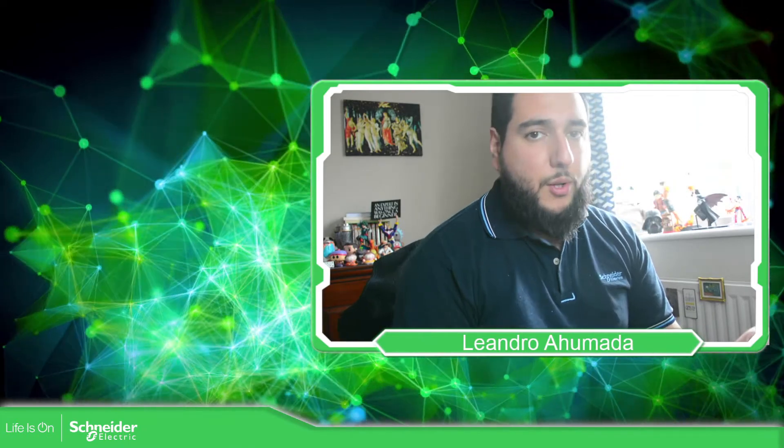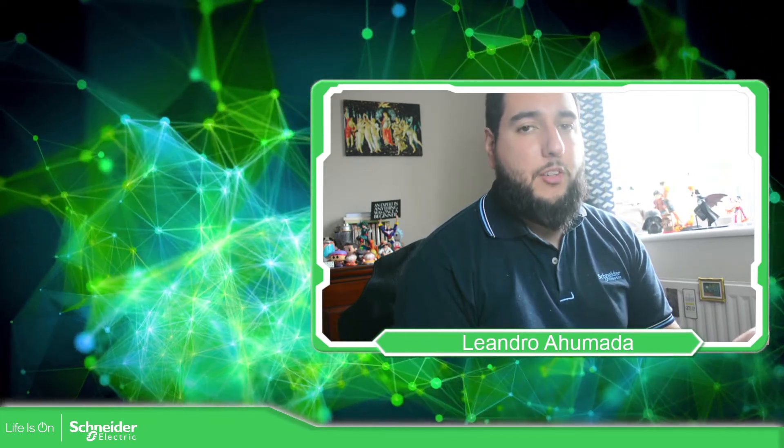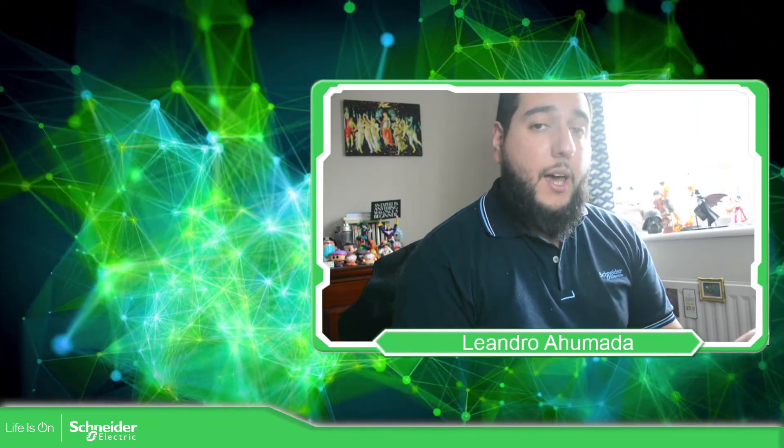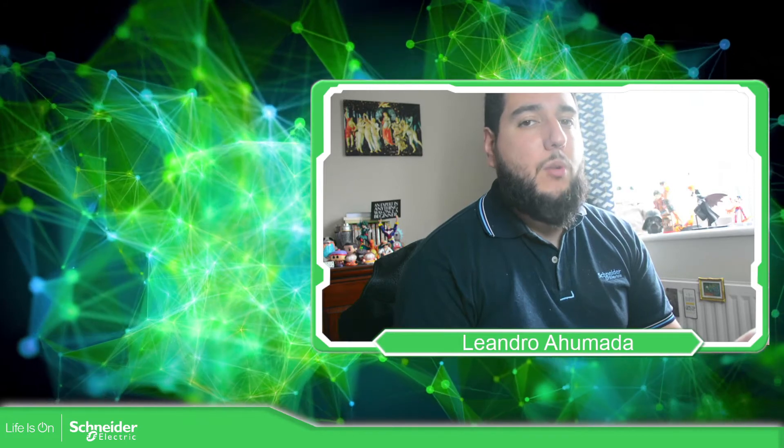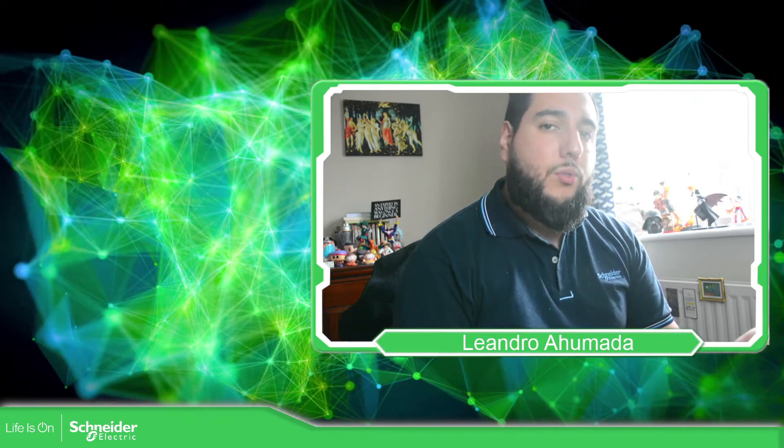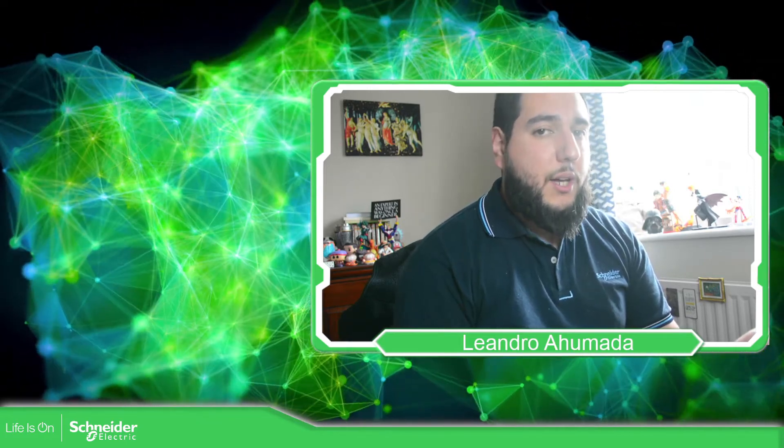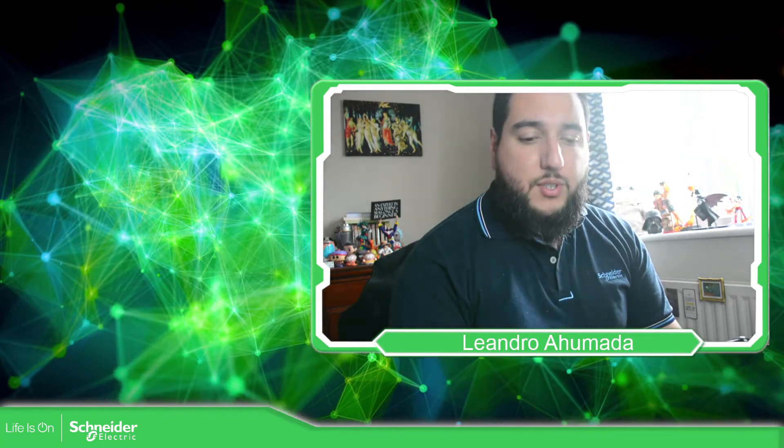Hello everybody, welcome back to another edition of the EcoStruxure Machine Expert Training. I'm your host, Leandro Mada, and in this video we're going to see the flow control features that we have in the software. So let's go to the presentation.